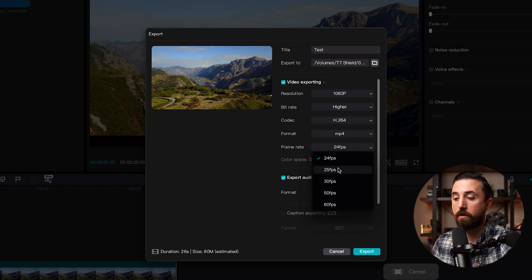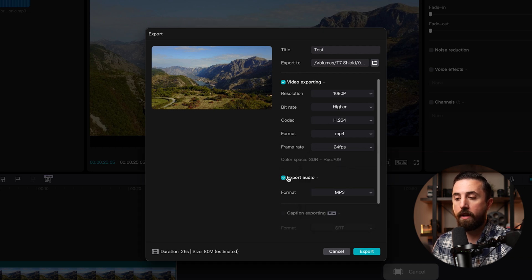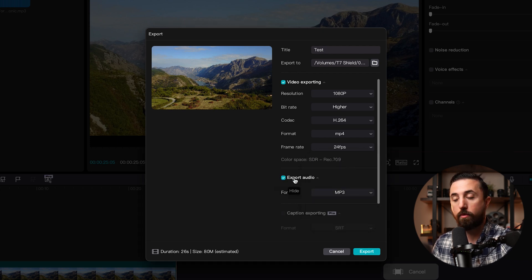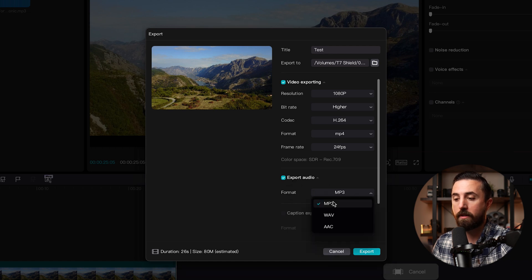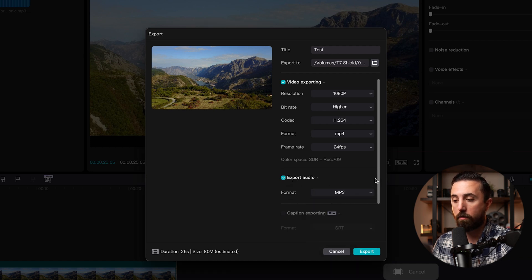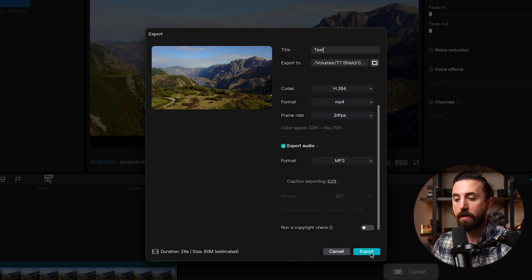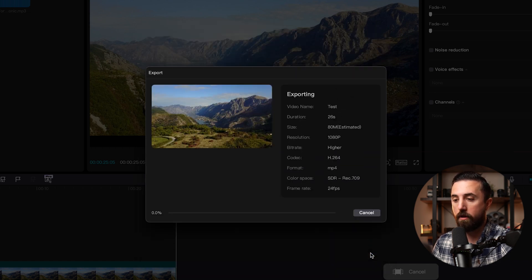Then check the box for export audio so that the audio exports for the video. For format, select MP3 and select export.